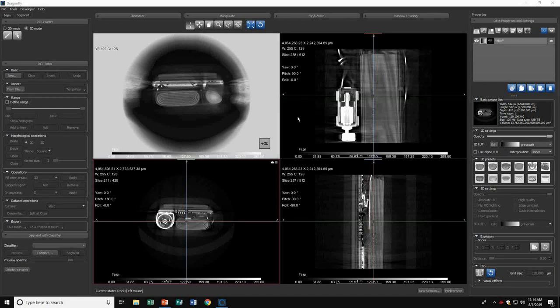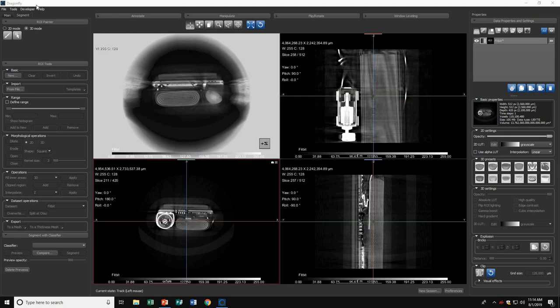Hi, welcome to the Dragonfly tutorial on region of interest. The region of interest is under the segment tab in the left-hand corner and all of your ROI tools will appear here.